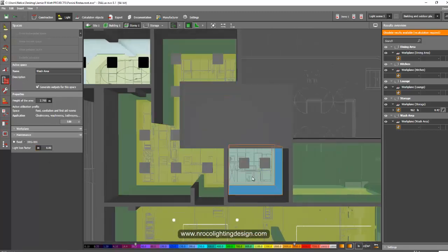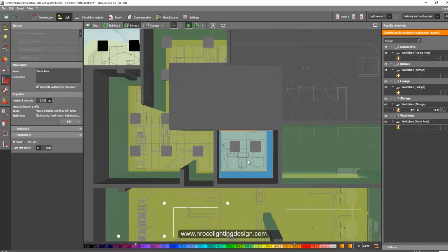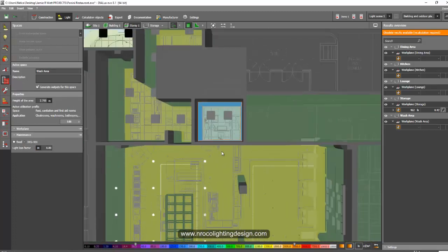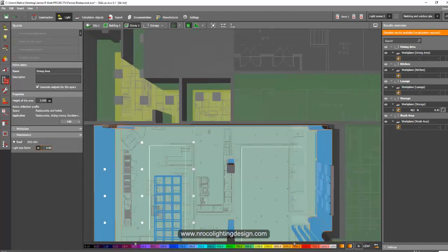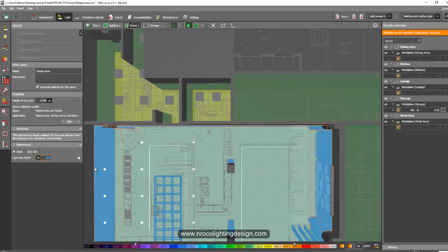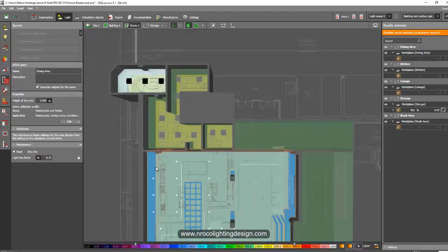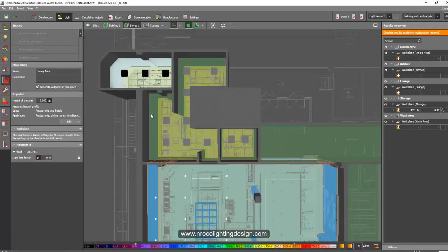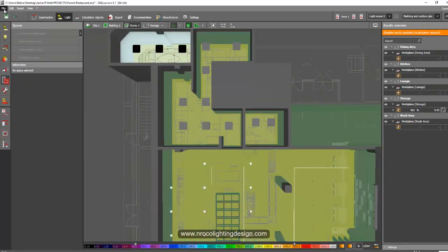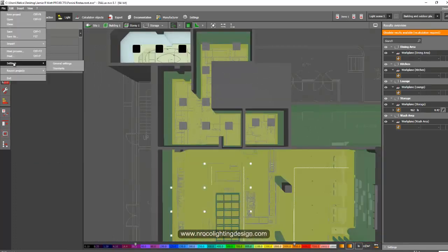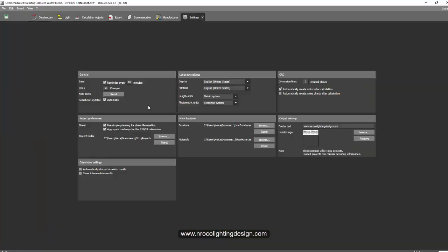If I want to keep this one as 0.8 and this one as 0.75 for example, then I will have different maintenance factors for every room.